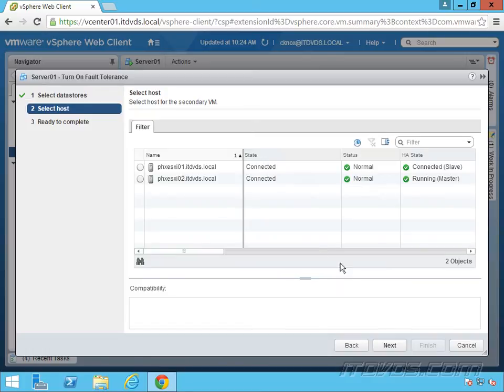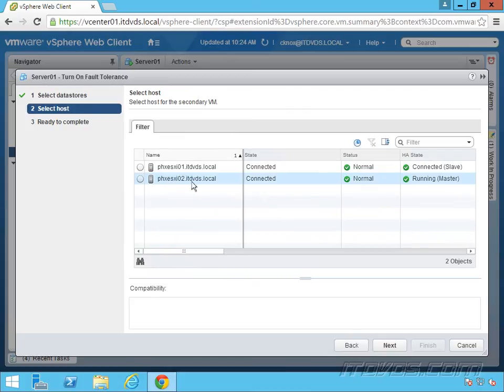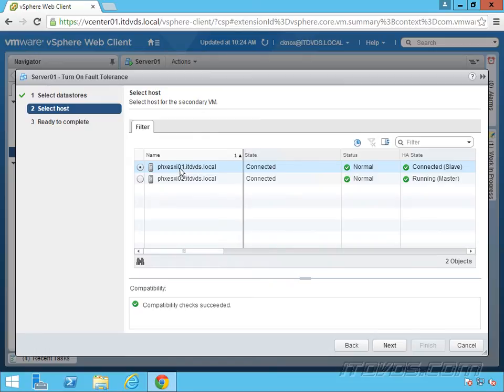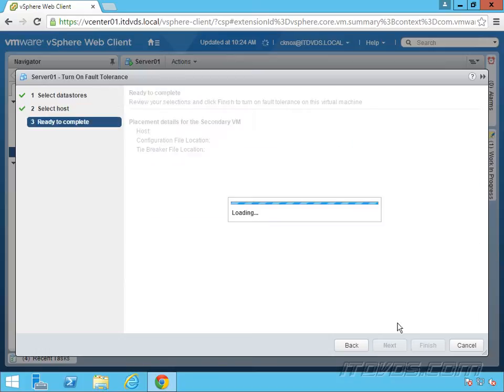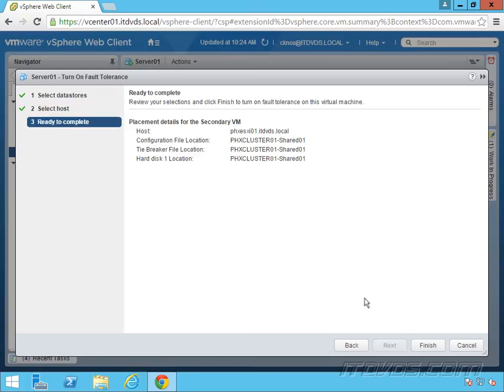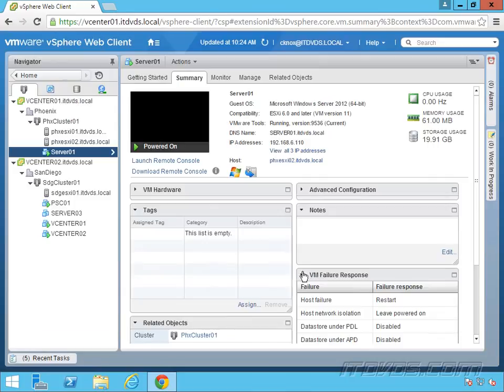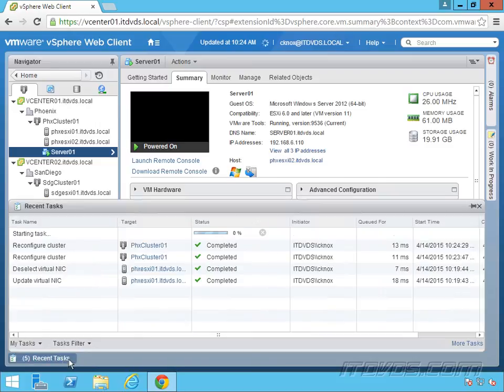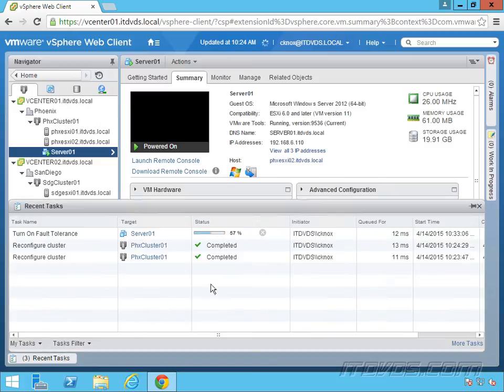Now we're going to select the host for the secondary VM. Currently the primary is on PHX ESXi 02, so I'm going to select PHX ESXi 01 for the secondary VM. Again, this is basically a complete copy of this virtual machine that we're creating. Click next and finish, and take a look at the recent tasks here.